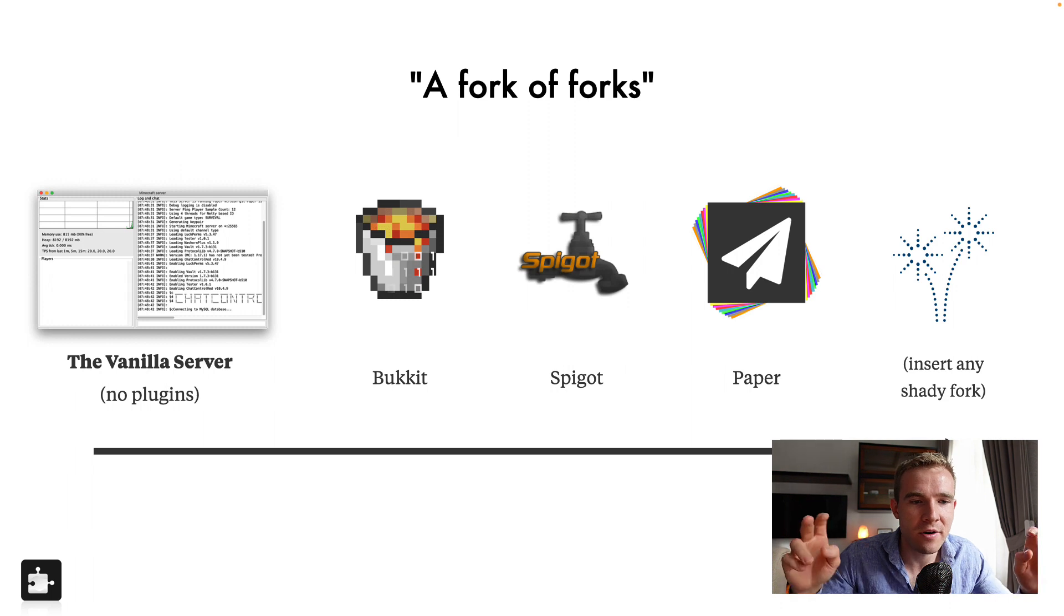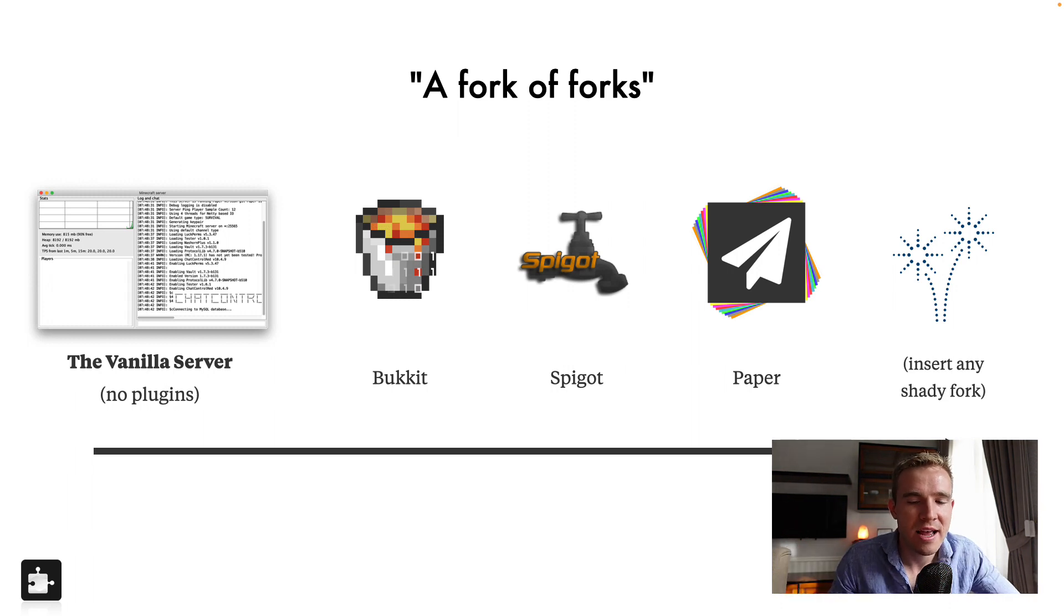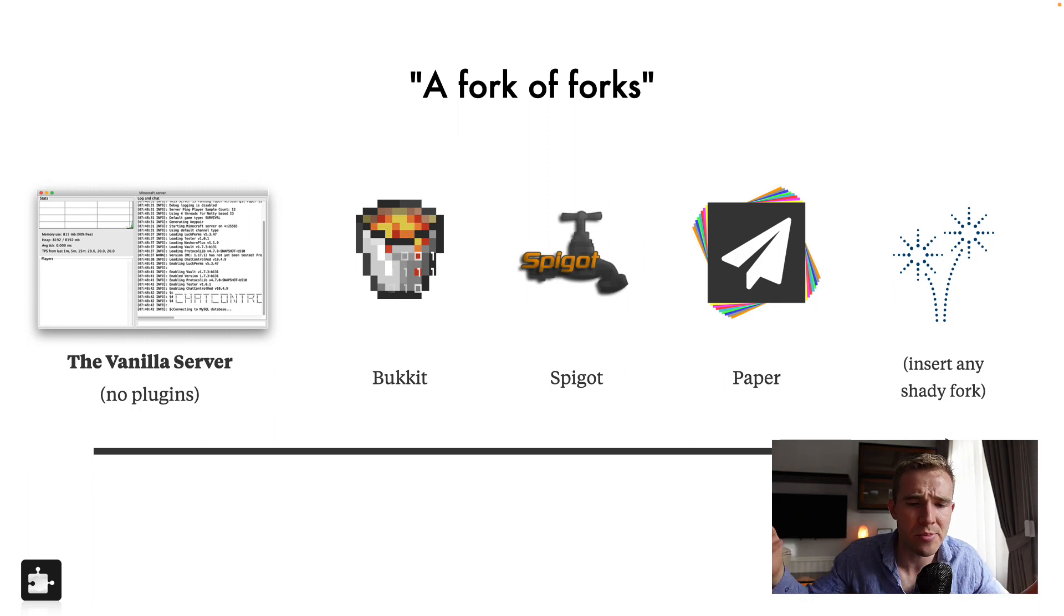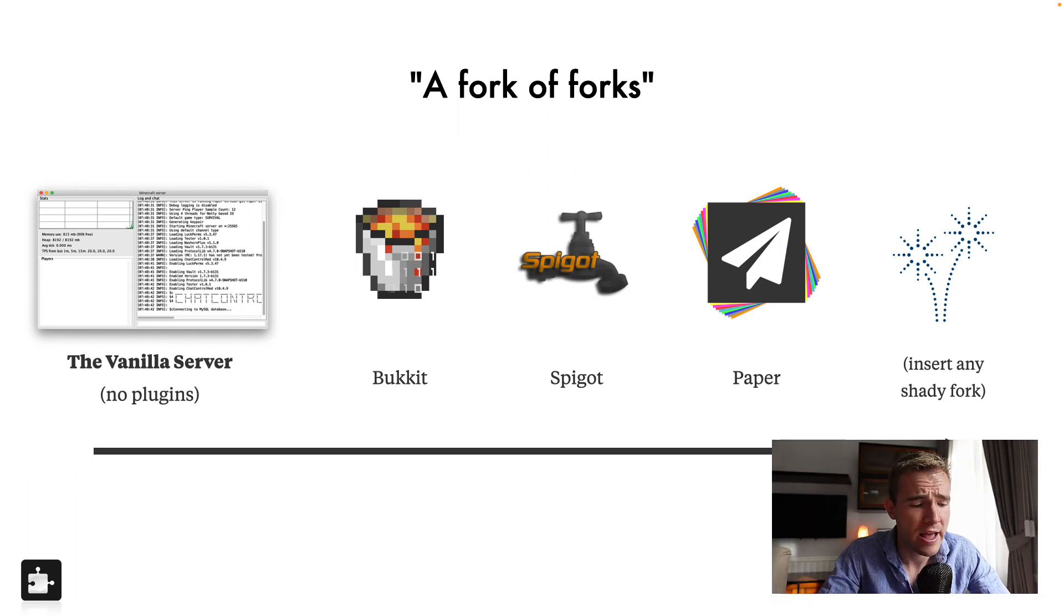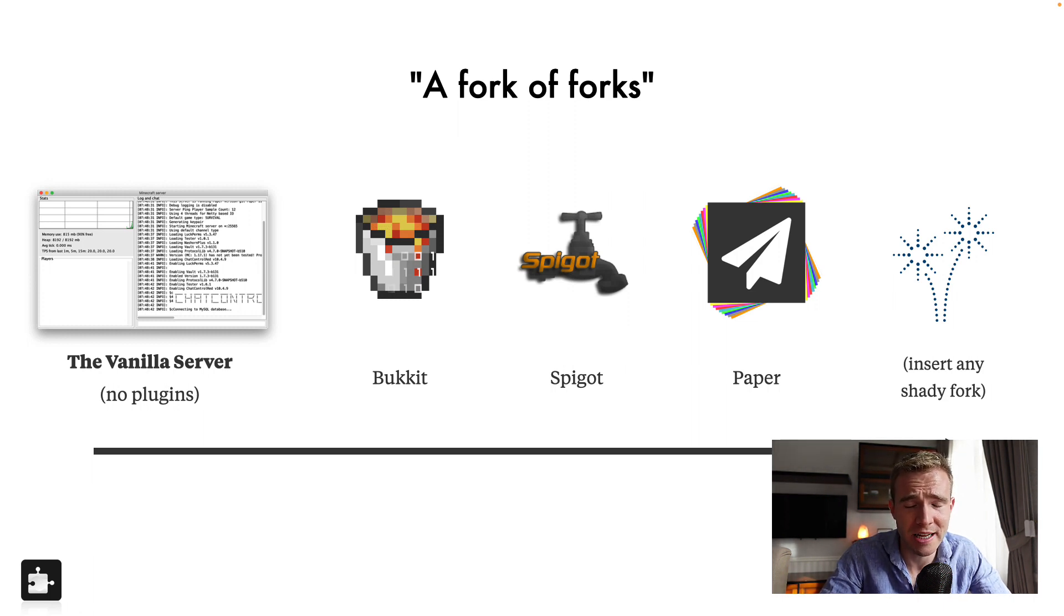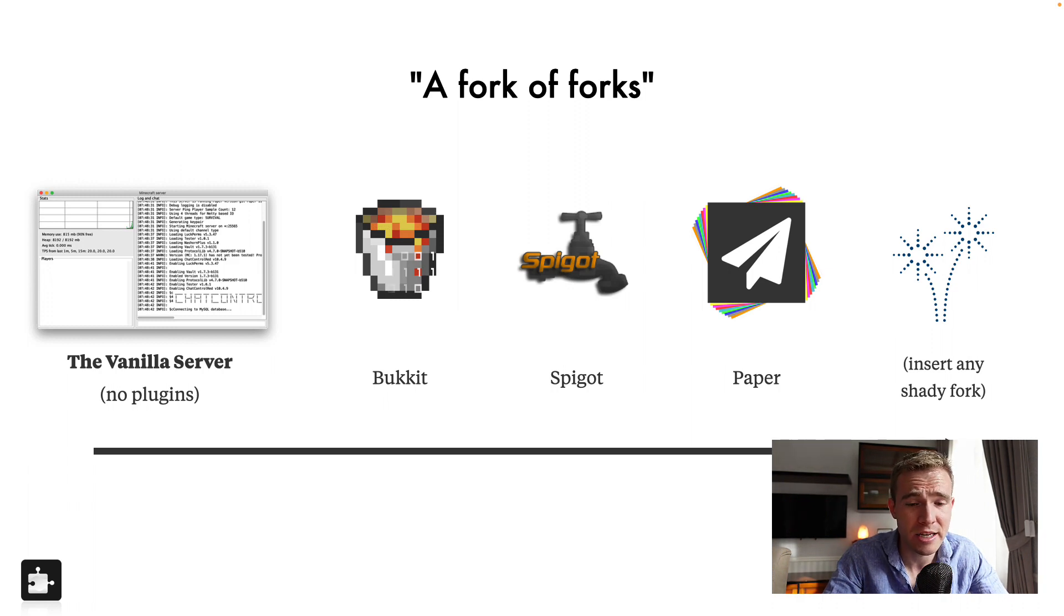So a fork of forks. Yeah, this is how it actually works. And at the end, there's any shady fork that takes the code of Spigot or Paper and tries to patch it or add custom features on it. And eventually, or unfortunately, most people have no idea what they're doing. So you end up with some very shady looking and half broken code. I don't recommend it, just stick with Paper for best experience.